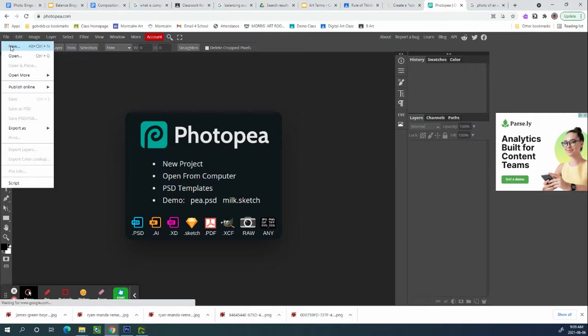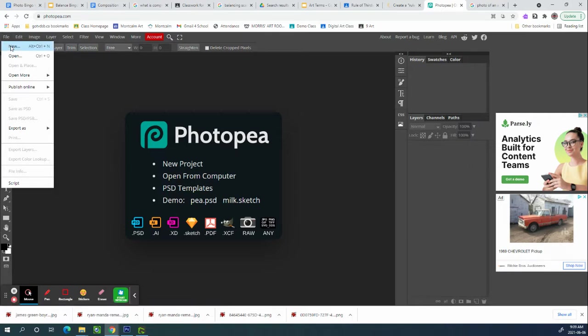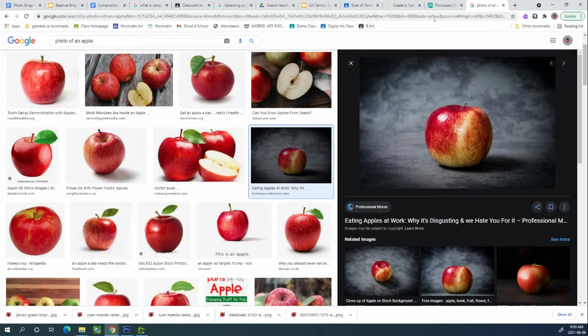So file new lets you search through your photos that you have either in Google Drive or on your computer or if you are bringing over a picture from the internet.